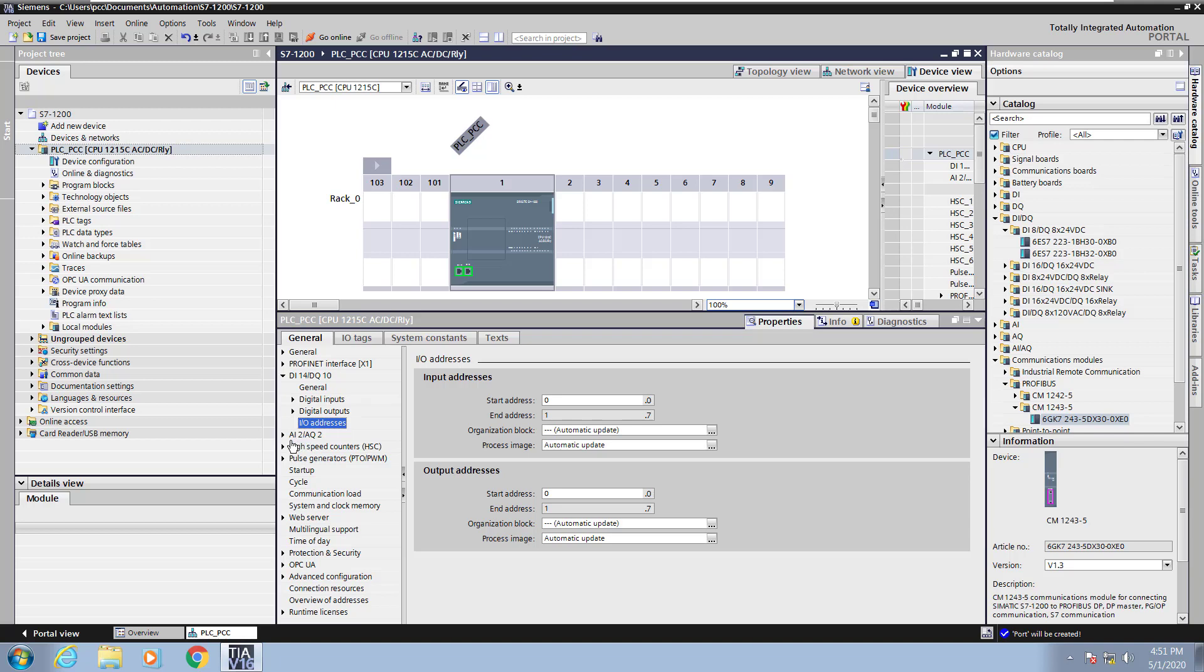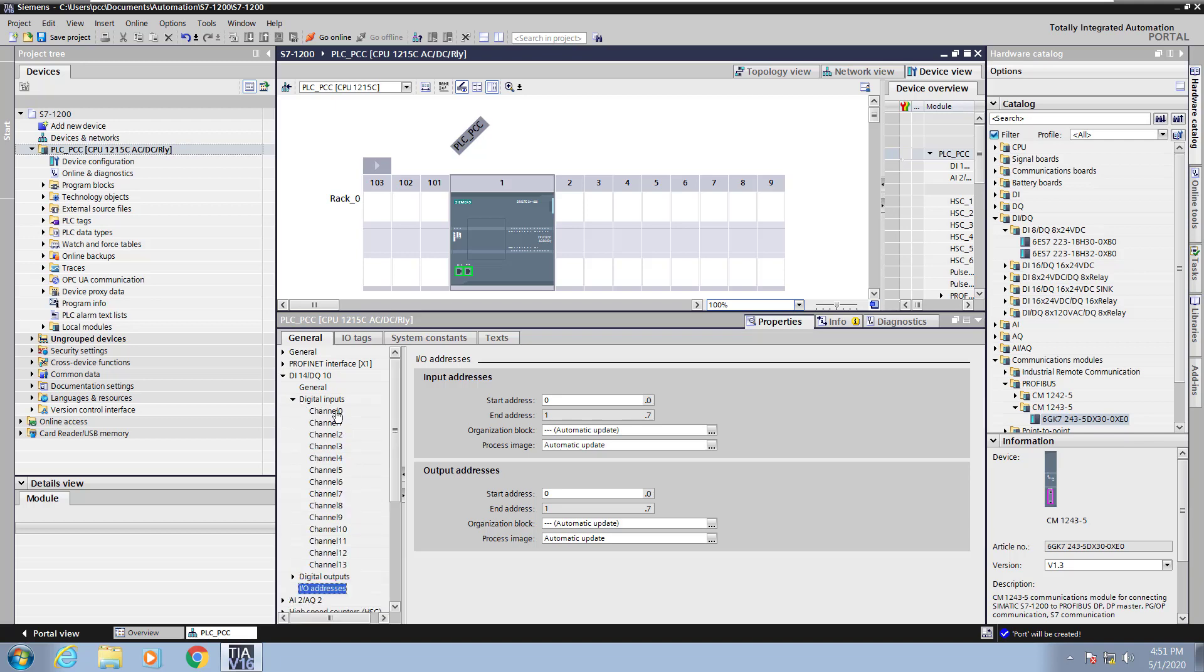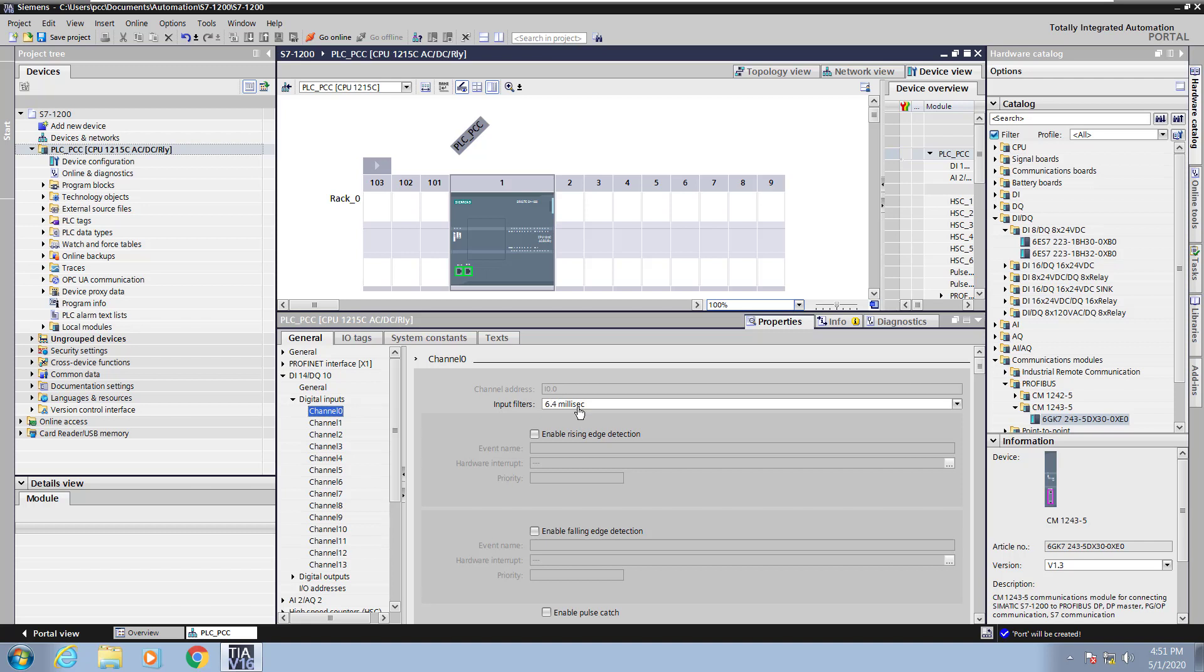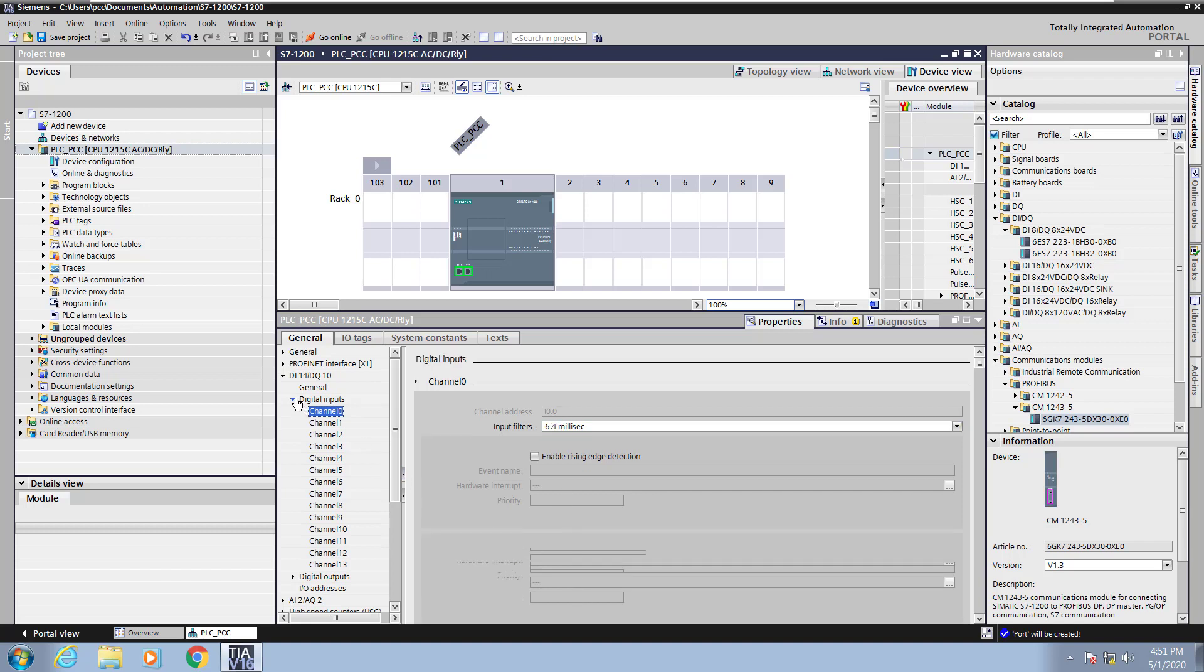Now I will look at the configuration of the actual digital input channel. So I can select a digital input channel and go through the various configuration for that channel.